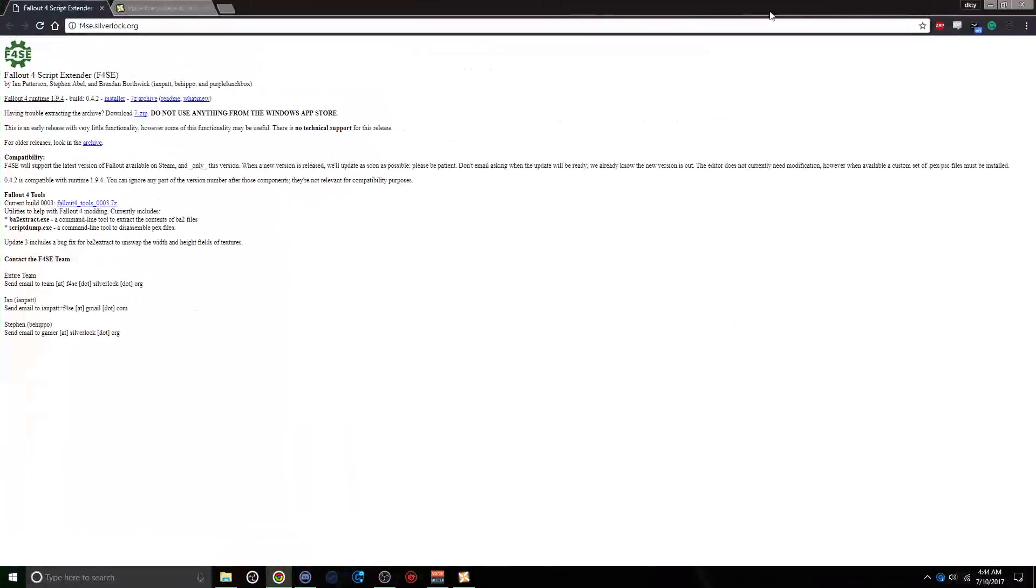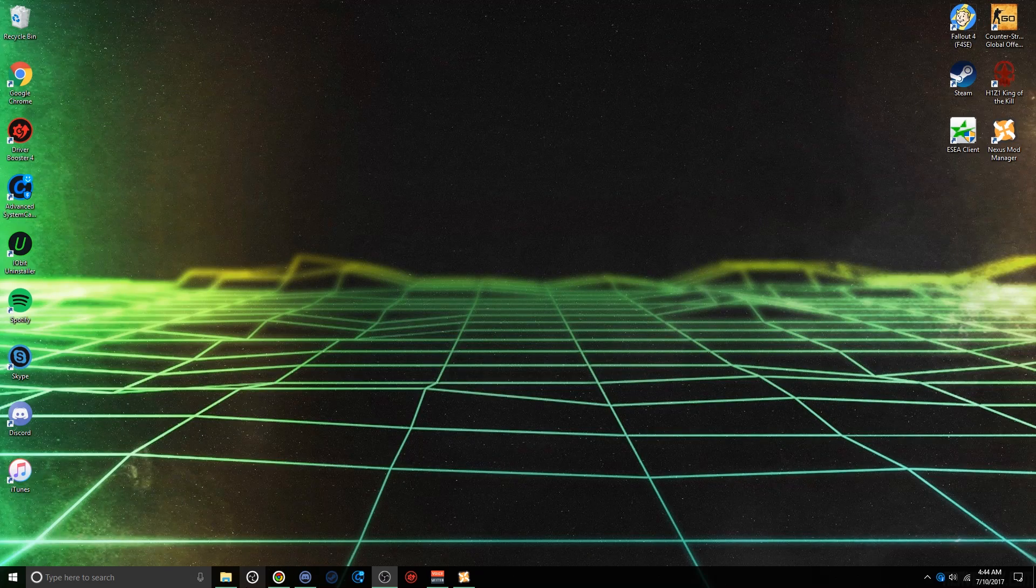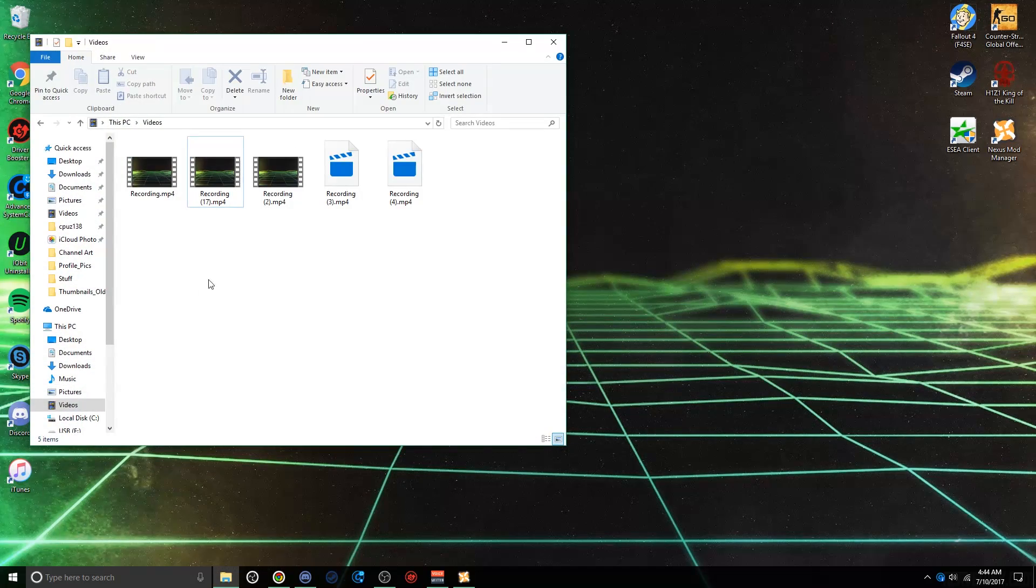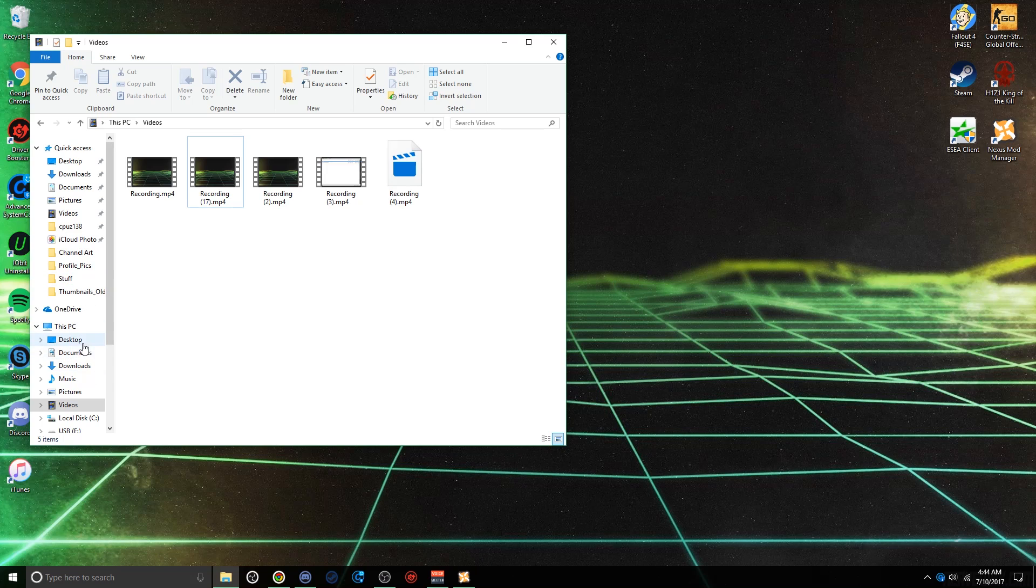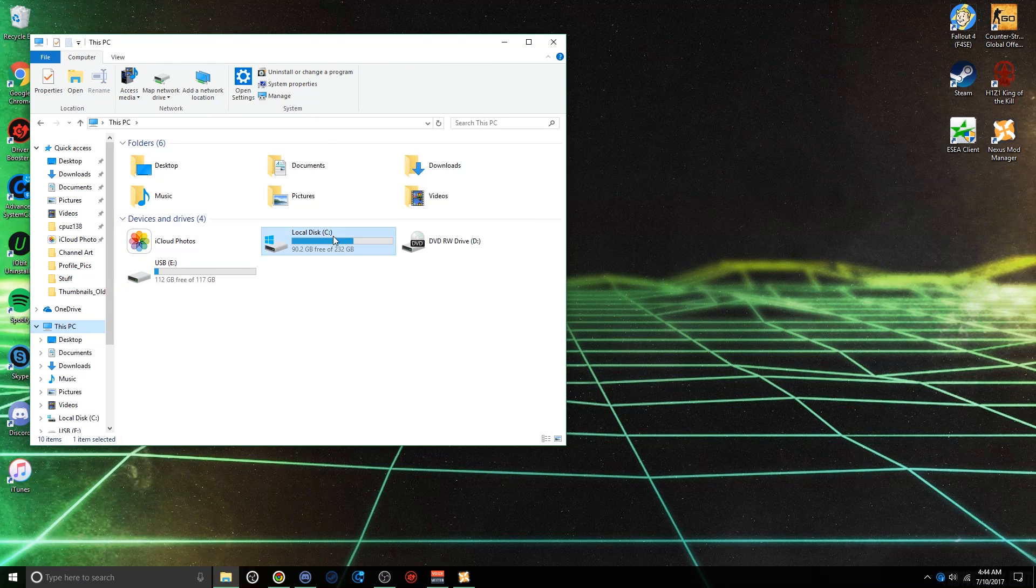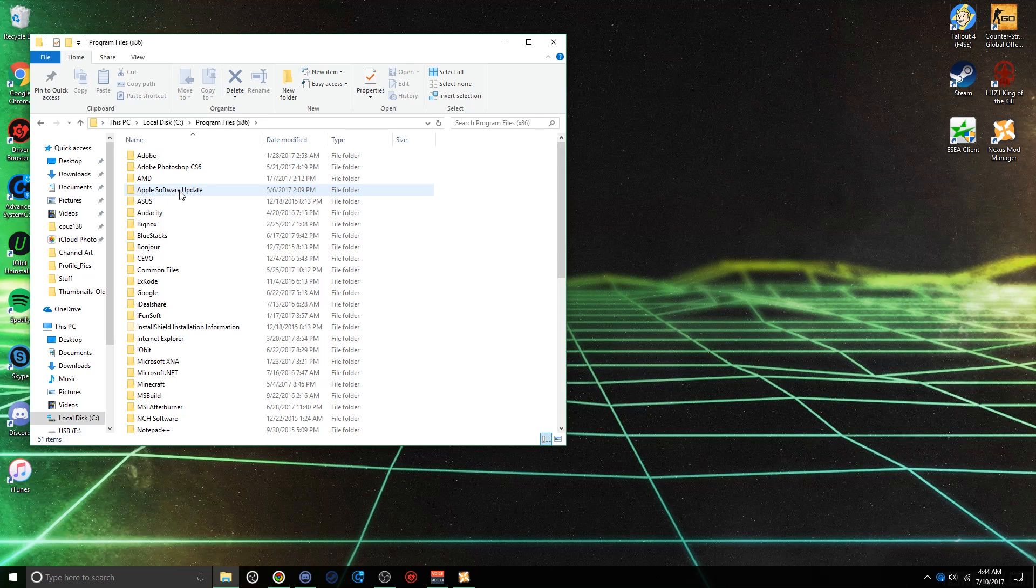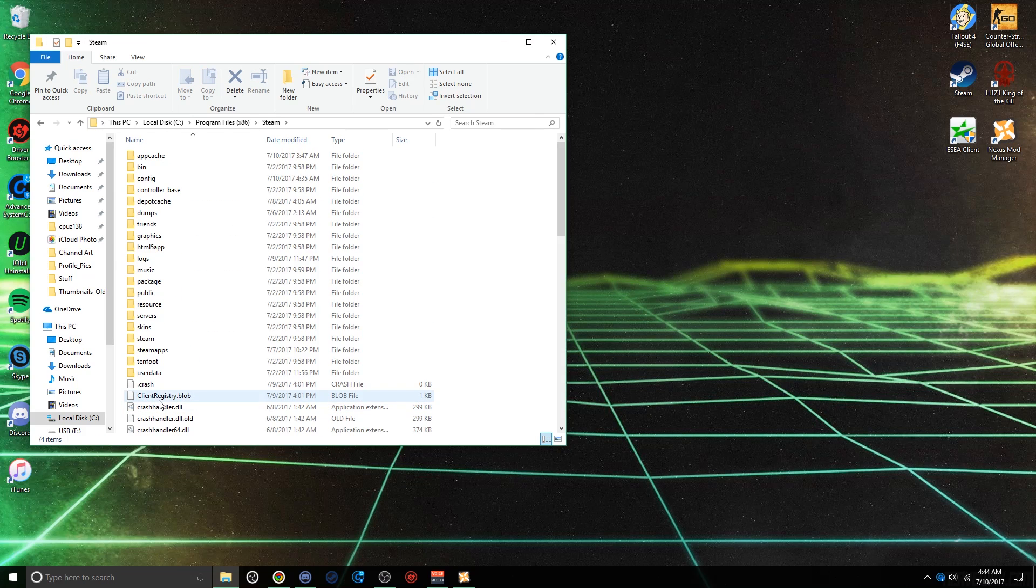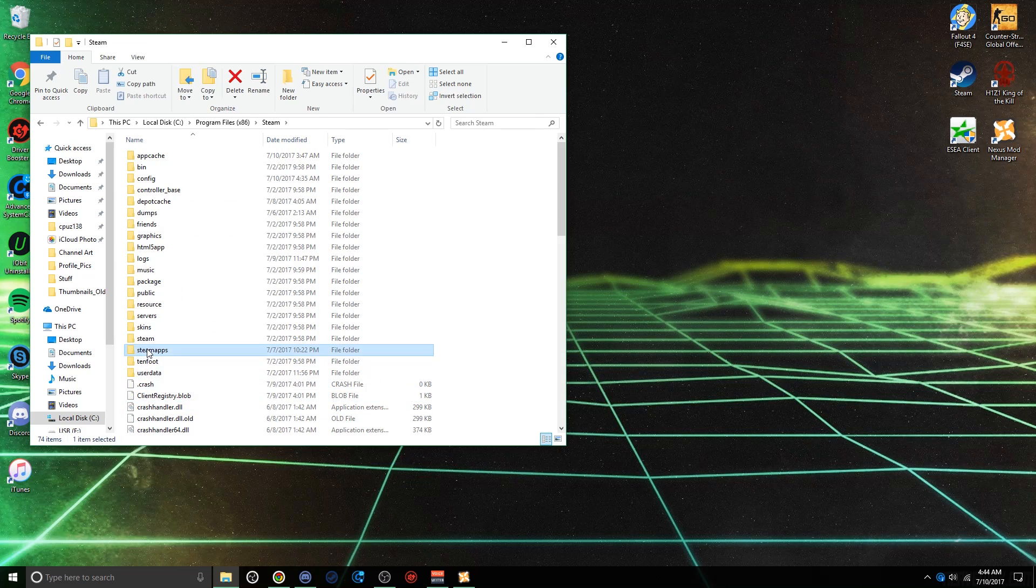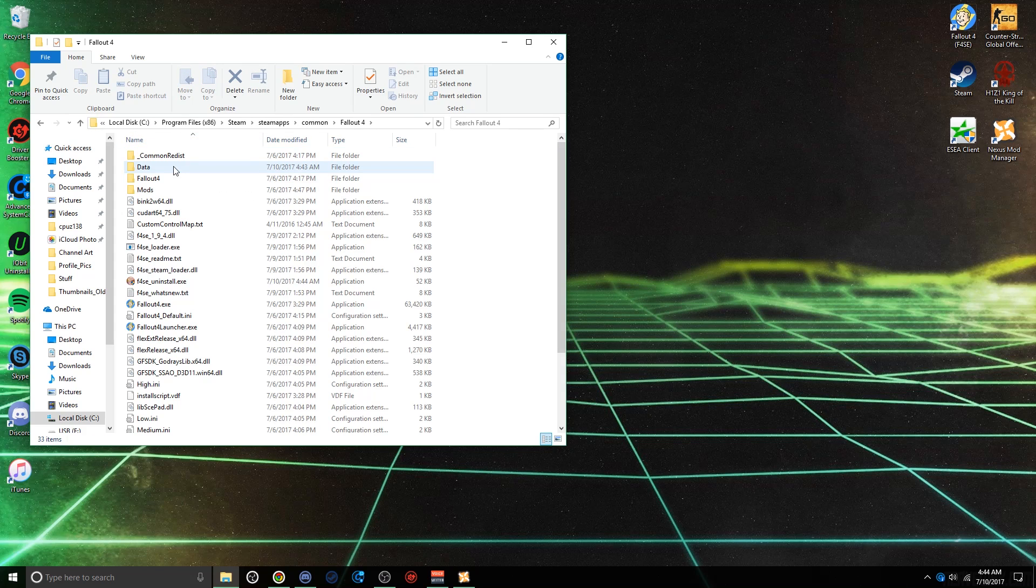It should be done. The launcher should be on your desktop. If it's not, go into wherever your Fallout's installed. It's usually in Program Files x86. Scroll down to Steam, Steam Apps, Common, Fallout 4.